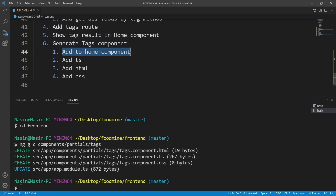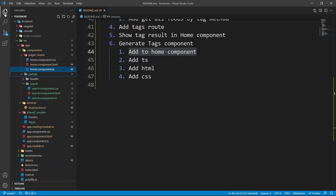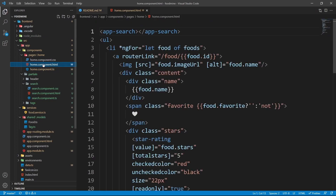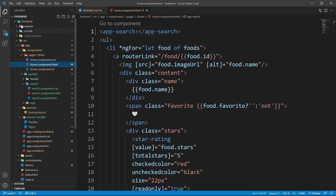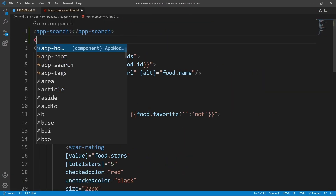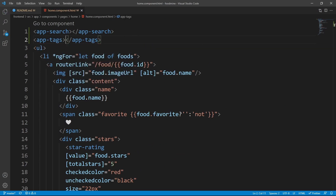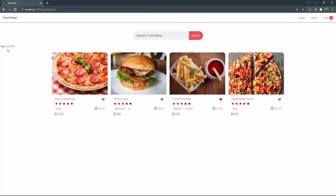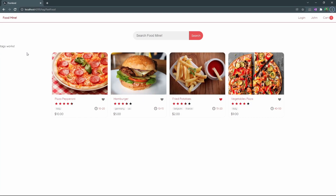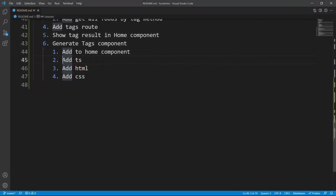Let's add the tags component to the home component HTML so it shows in the browser. Close the terminal, open home.component.html, and after the app-search element press enter and add app-tags. In the browser we can see 'tags works', which means we can proceed to the next step.